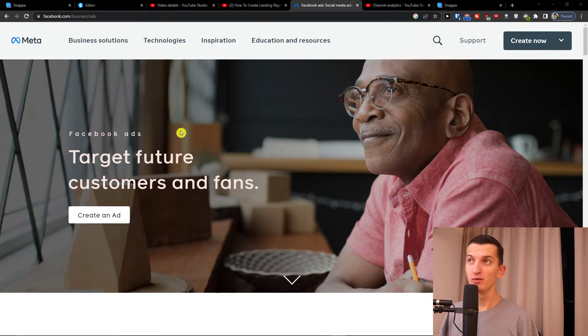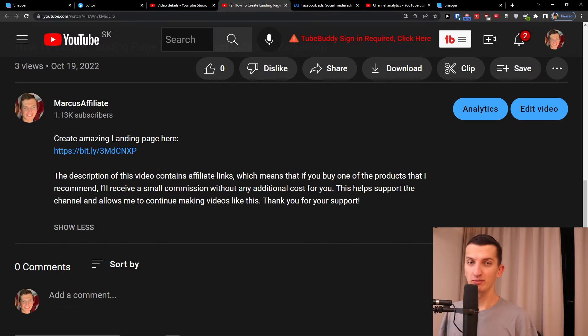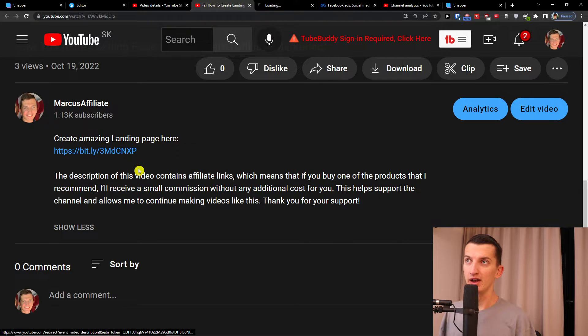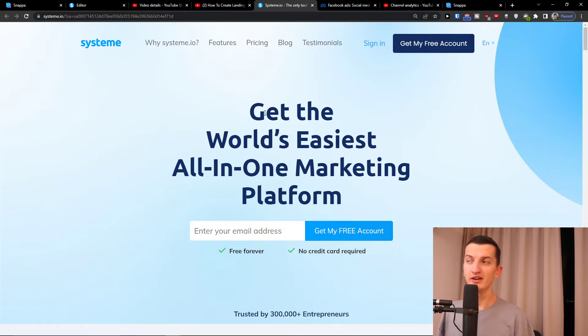The first thing that you want to do is scroll down to the description of this video and click on the link. When you do that you'll end up right here in System.io.